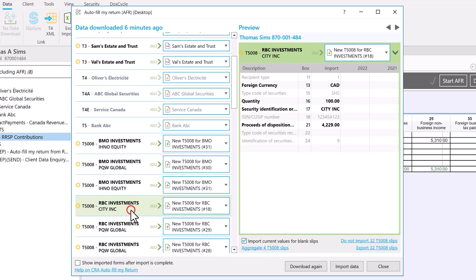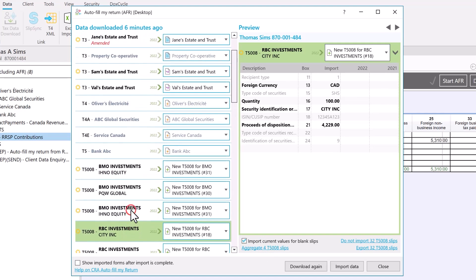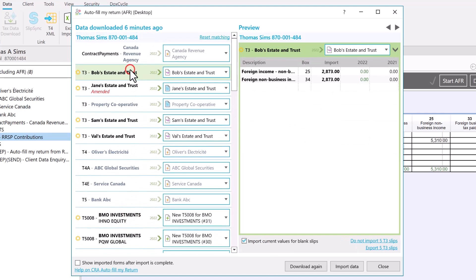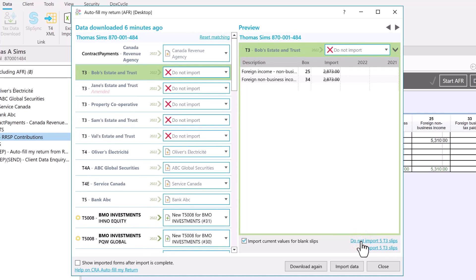You can choose not to import a slip or all slips of the same type so you can enter them from a different statement.